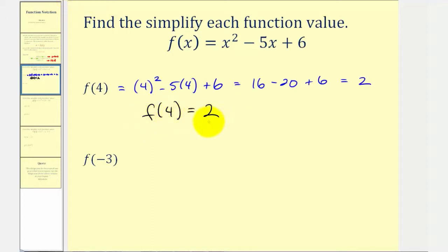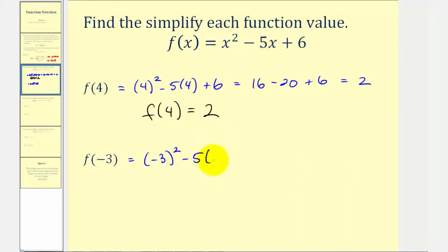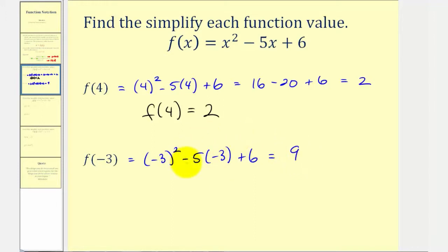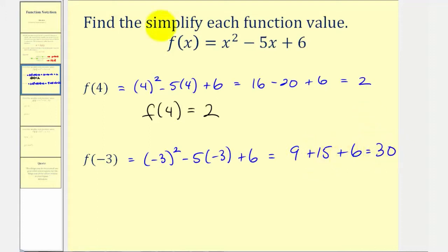That point, four two, represents a point on the graph of this given function. For f of negative three, we substitute negative three for x, so we'd have negative three squared minus five times negative three, plus six. It is important that we include parentheses around this negative three. Negative three squared means negative three times negative three, which is positive nine. So we have positive nine, plus negative five times negative three, that's plus 15, and then plus six. Nine plus 15 is 24, plus six is 30. So f of negative three equals 30.